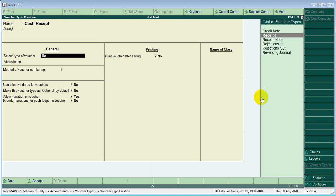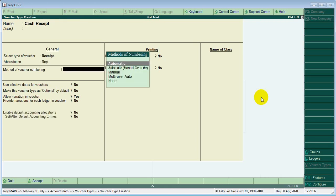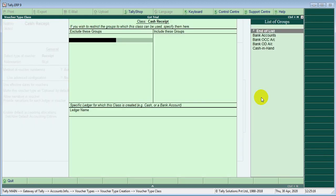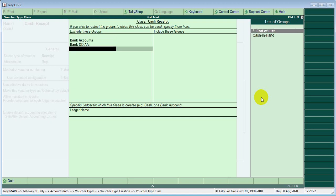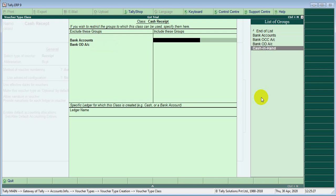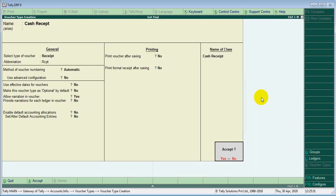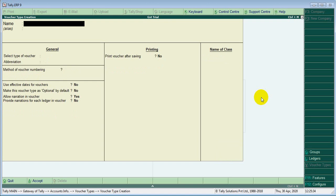Under receipt, we will get the cash receipt class. We will get the cash receipt. Cash receipt.